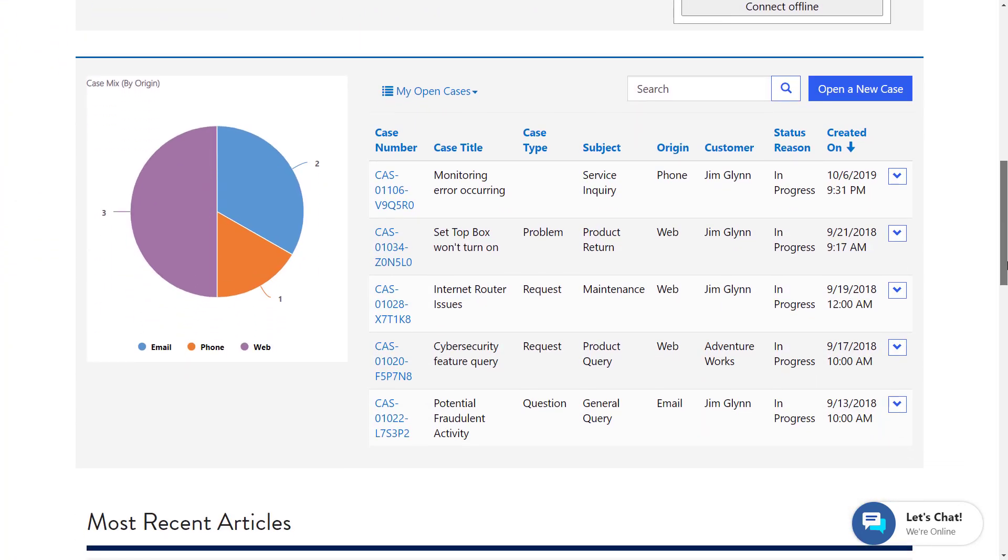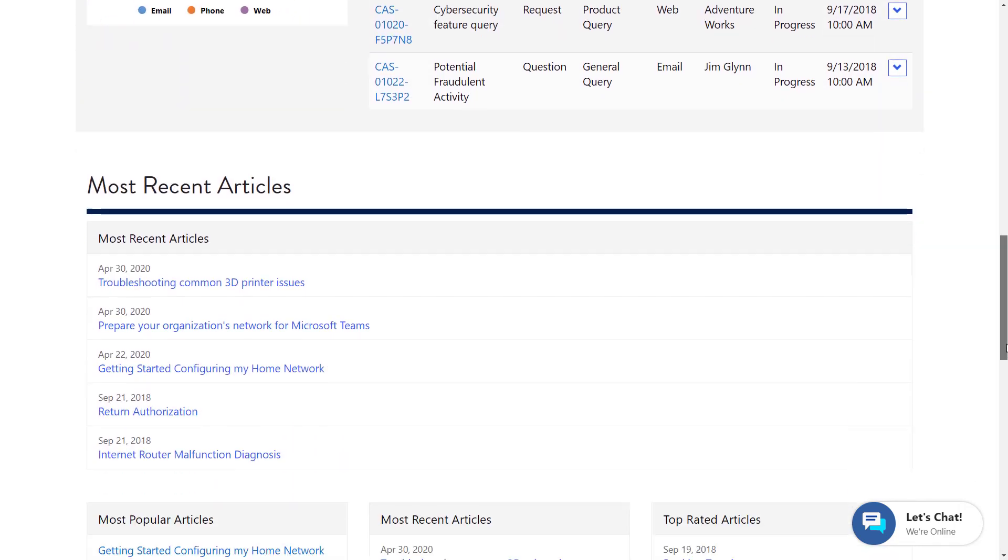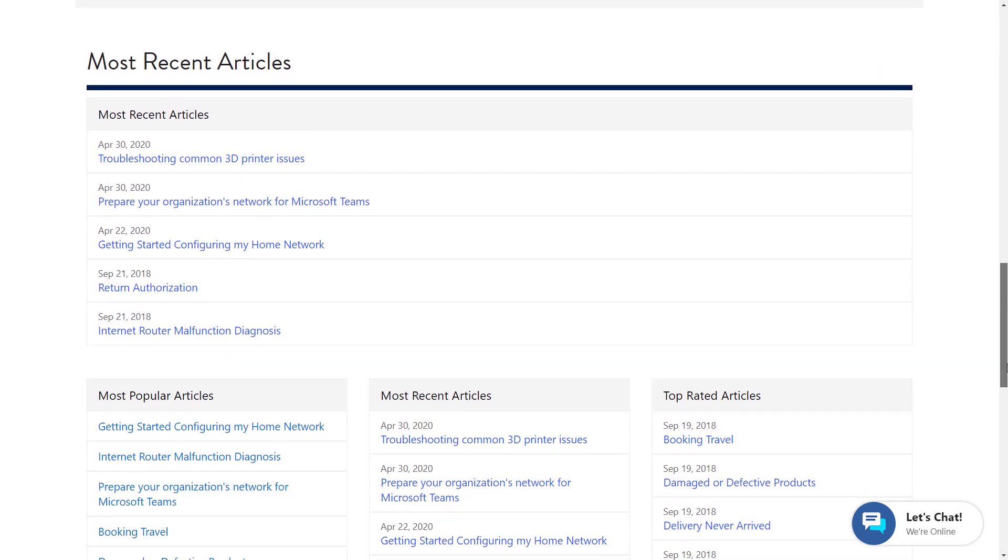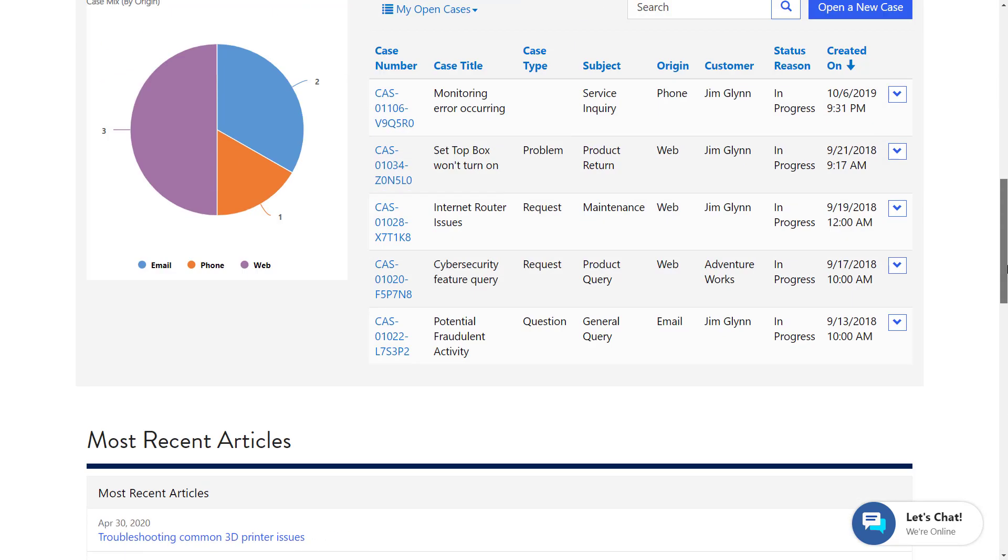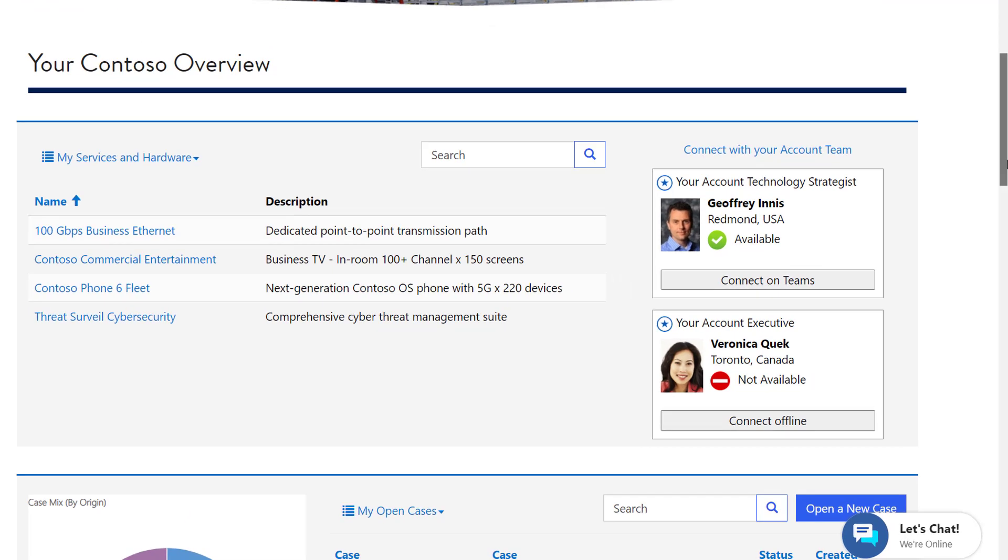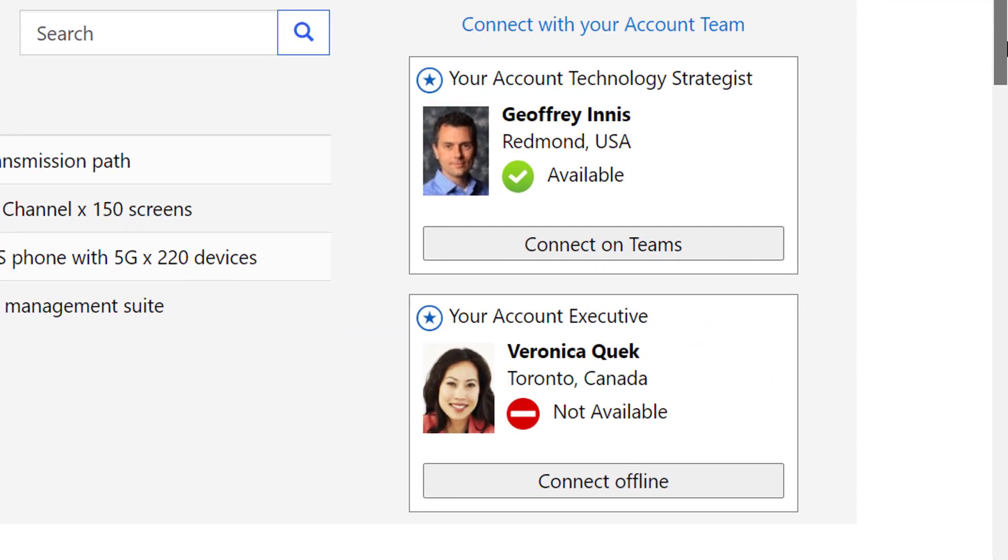Jim logs into the Contoso portal and is presented with a personalized experience based on his role and the products and services AdventureWorks has purchased from Contoso. He can also see who his key contacts are at Contoso and their availability to connect with him right now.